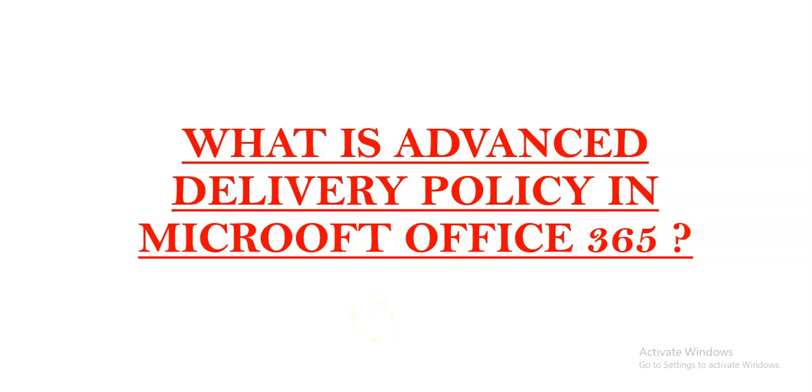Hi, my name is Ashish and in this video we will see what is Advanced Delivery Policy in Microsoft Office 365.